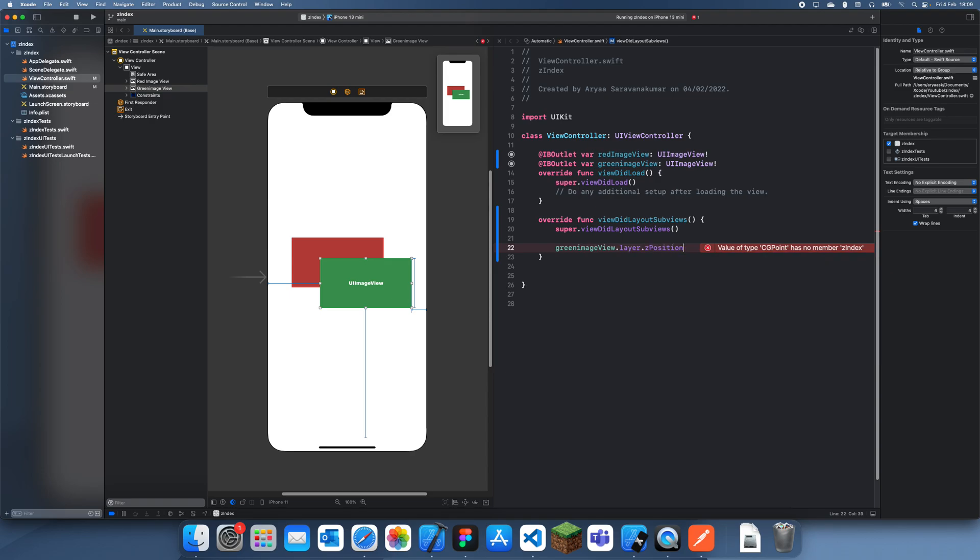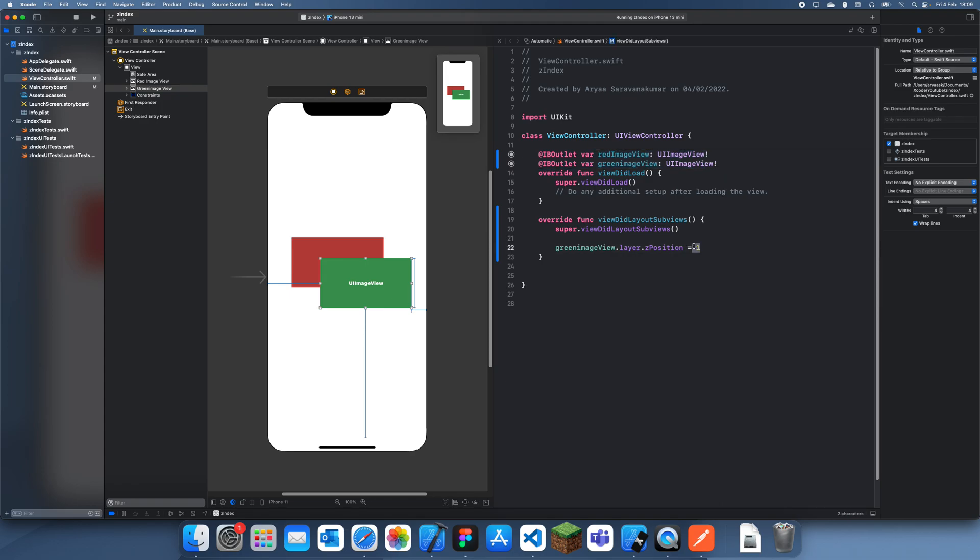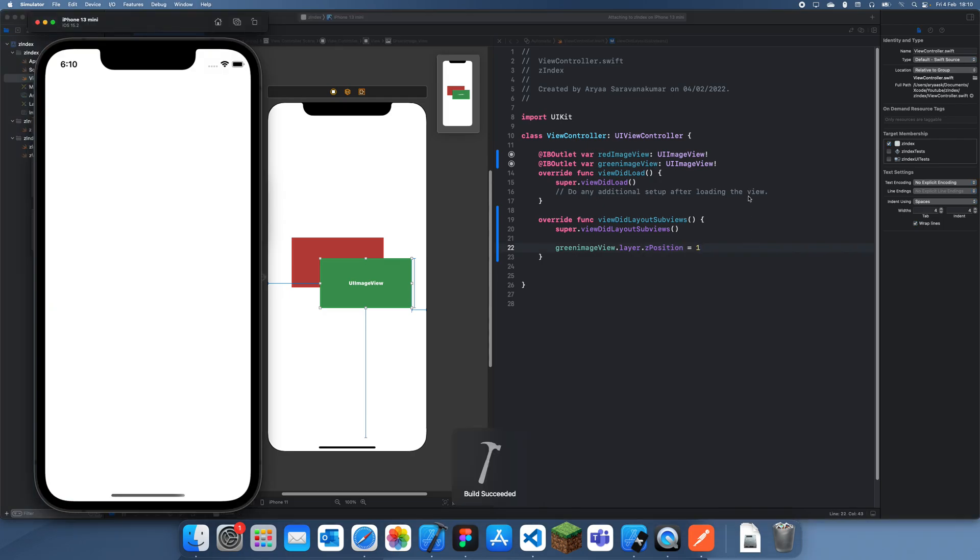Once you have .Z position, if you just change this to one... The layer.Z position works in the same way as X and Y. The closer you get to zero, the center it is. And by default, all items actually have zero. If you do below zero, it's going to go behind the items. And if you do more than zero, it's going to go above the items. So when we set the green image view.Z position to one, we effectively make it go above all the items with Z position zero. And that's what happens here.